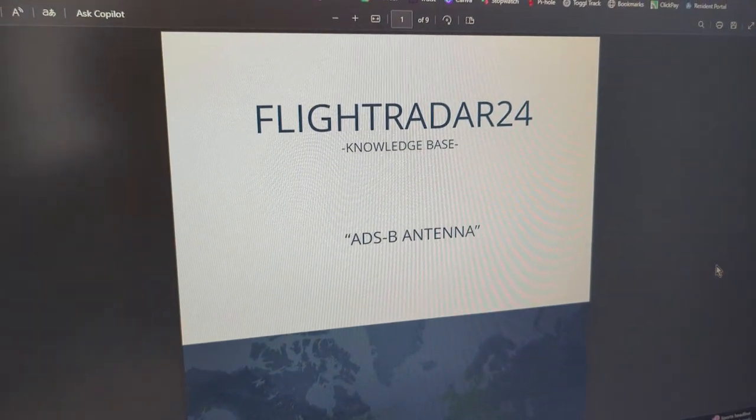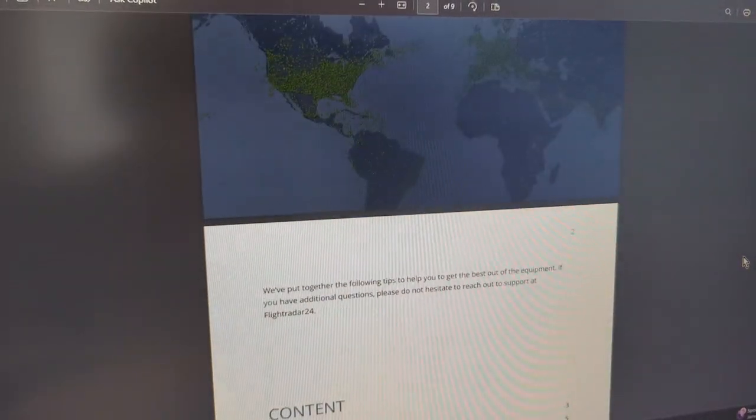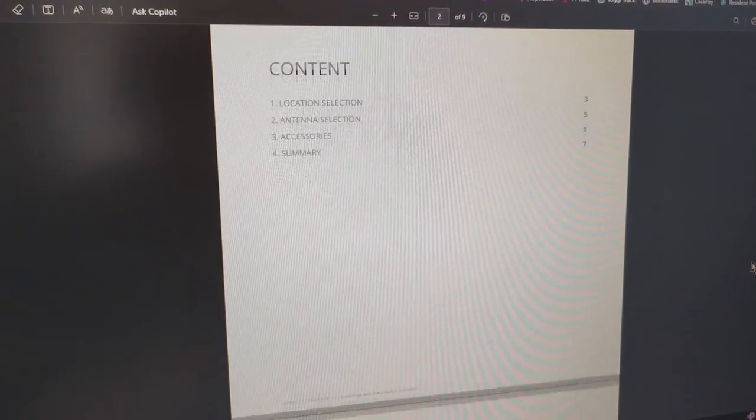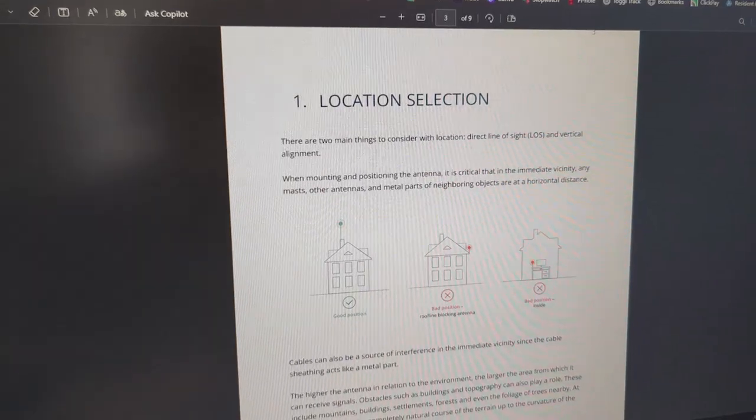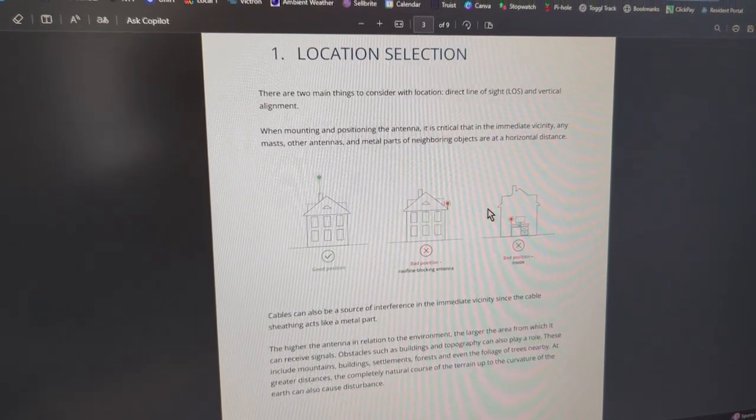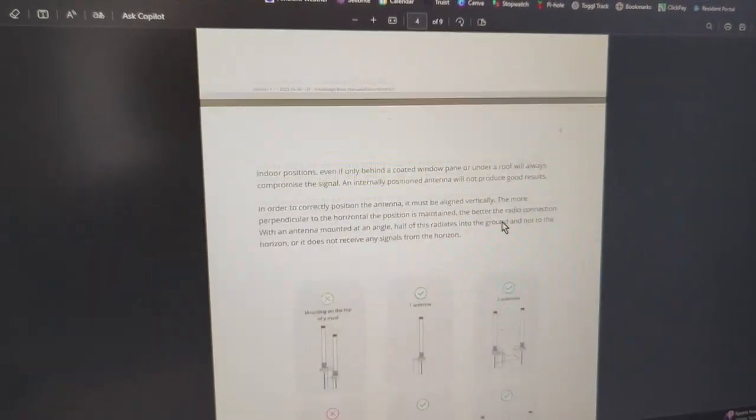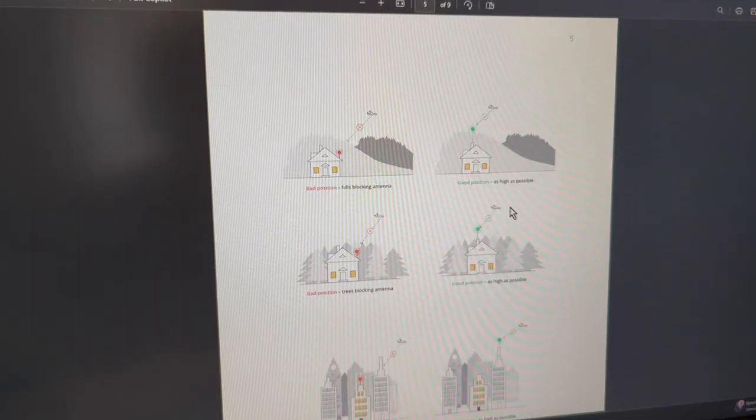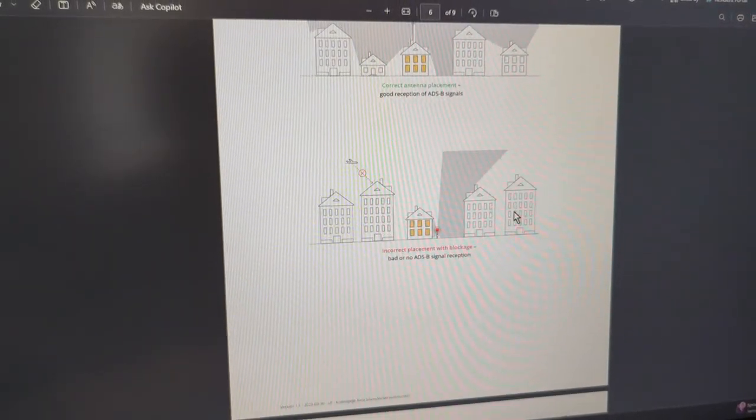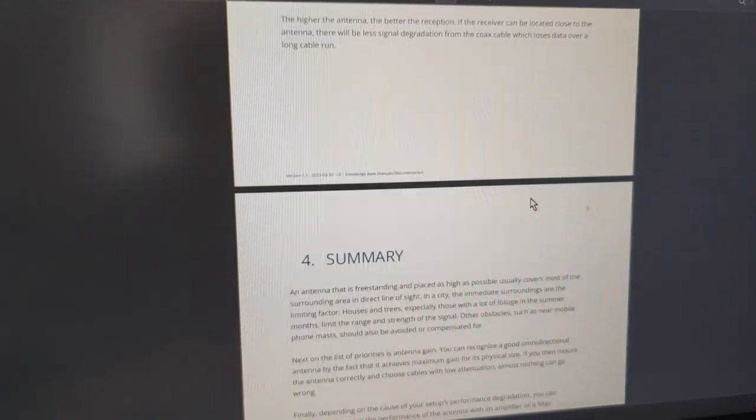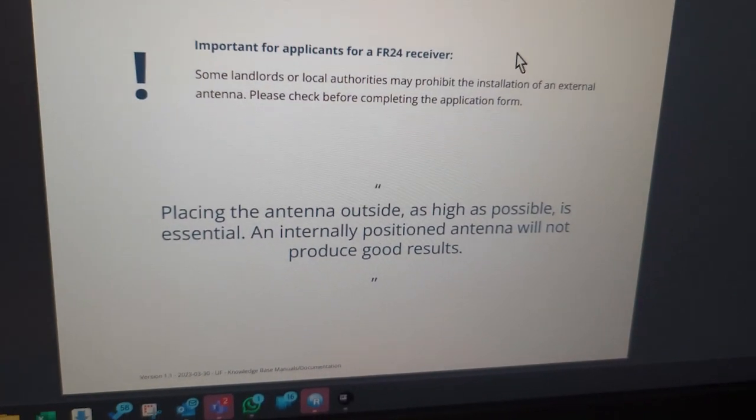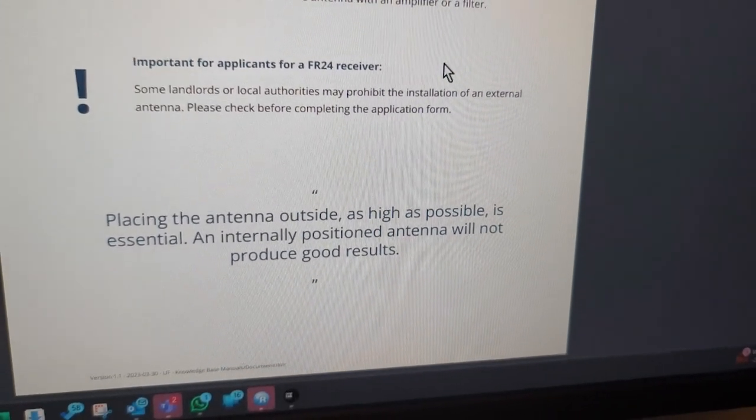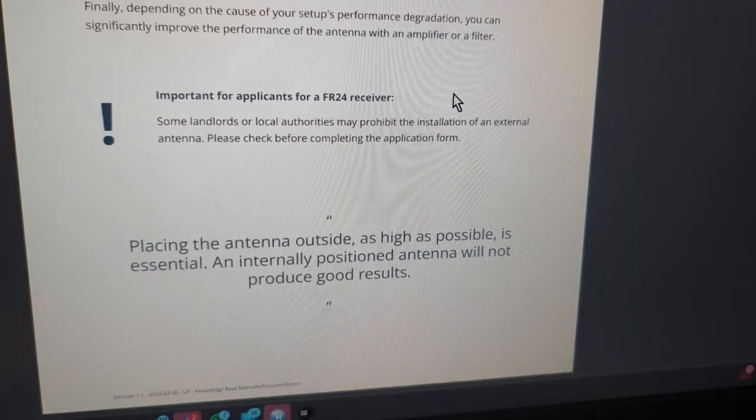After I activated the unit, they sent me a document or a link to a document that tells me where's the best place to locate the antenna. Ideally, it should be on the top of a building, not on the side, not in the house. The placements and more ideal locations. At the bottom of the document, it basically summarizes and says placing the antenna outside as high as possible is essential. An internally positioned antenna will not produce good results.